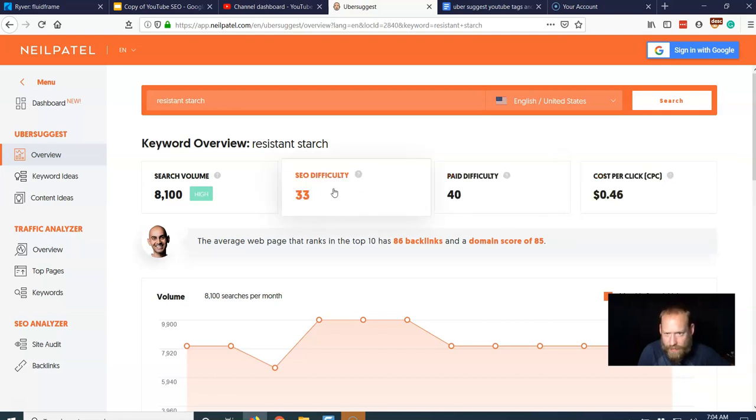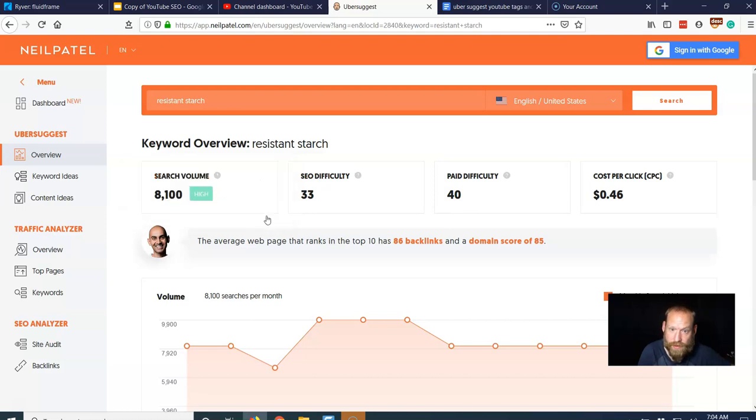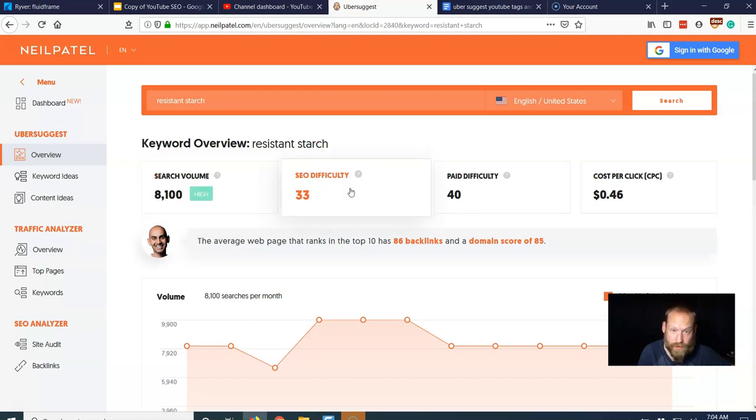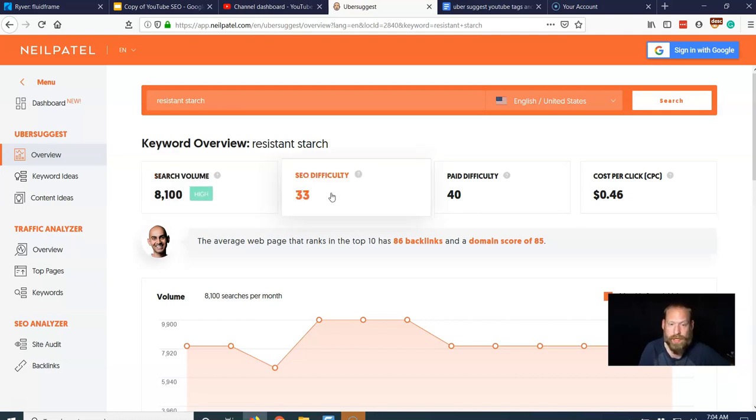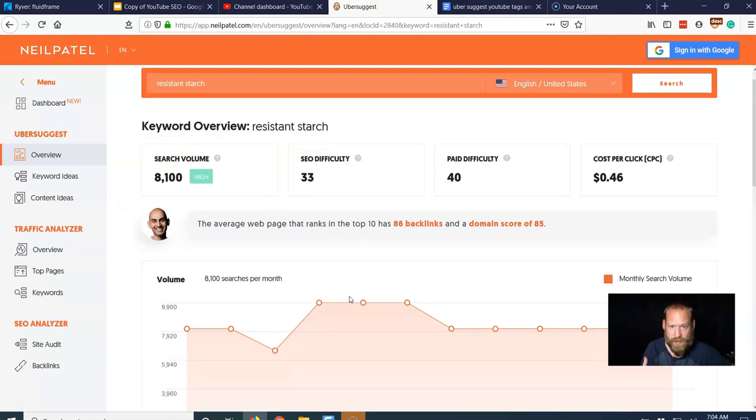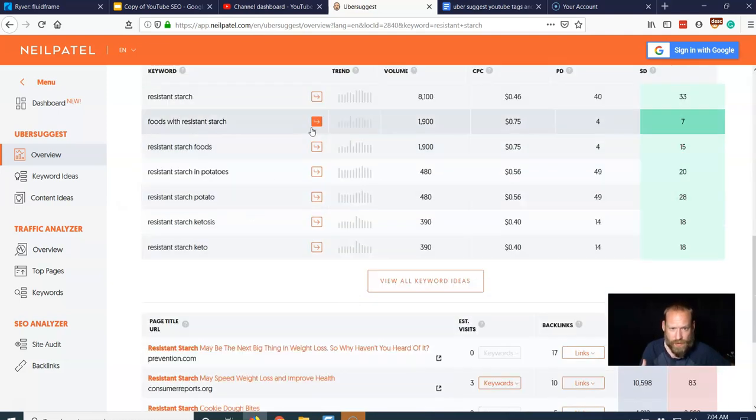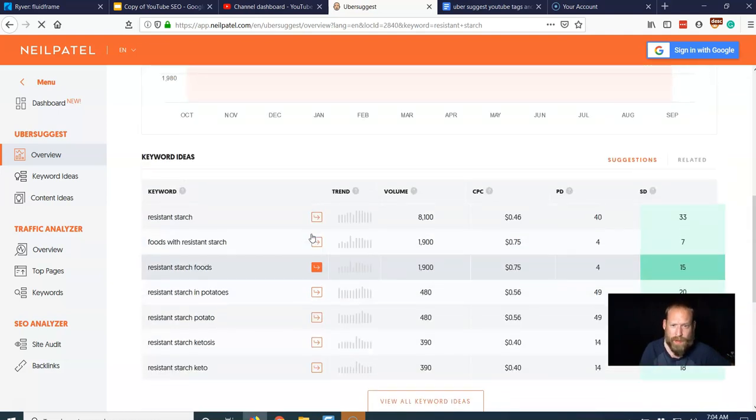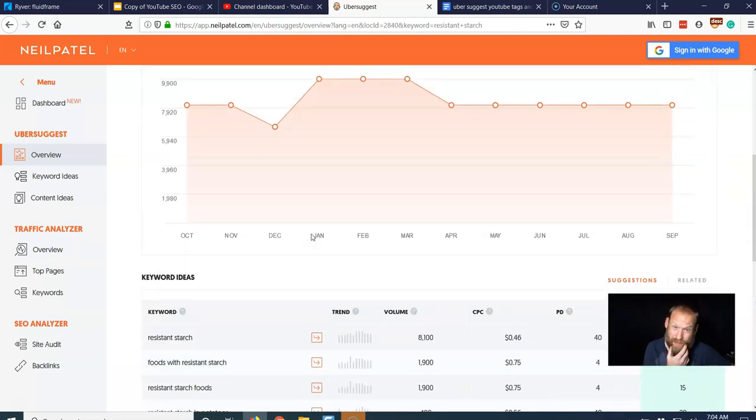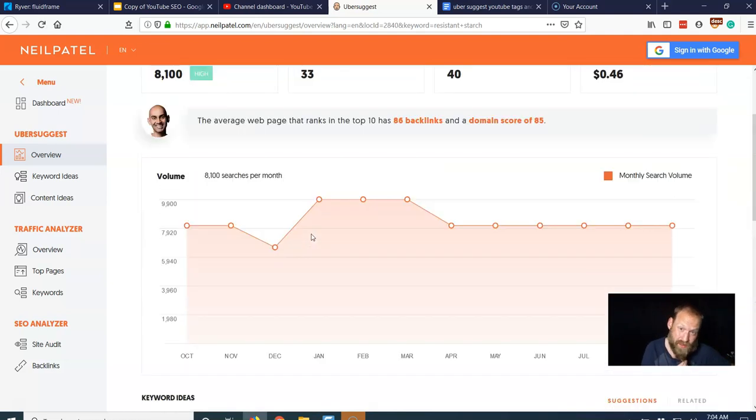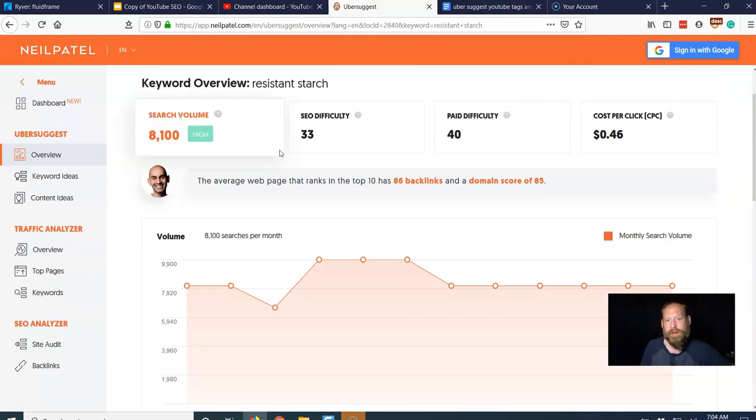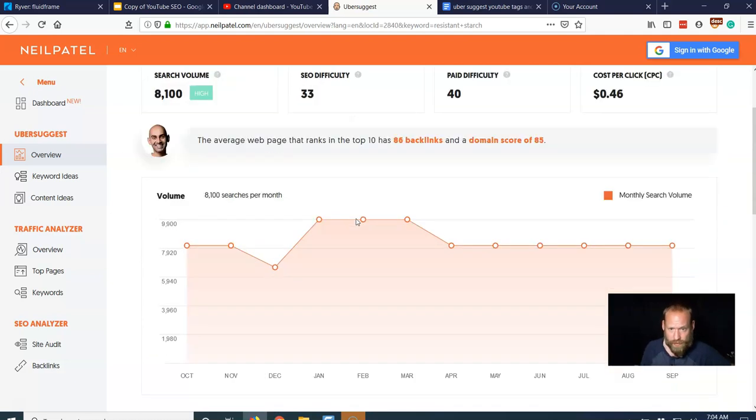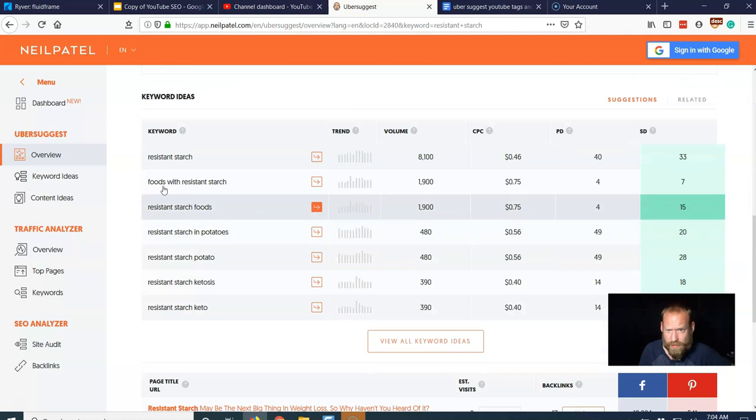We're kind of concerned about this. SEO difficulty is different than, this is for Google, okay? And that's kind of a metric of how many backlinks that these top 10 results have. Not necessarily a thing for YouTubing, but if I can find, that's what we'll get into next.